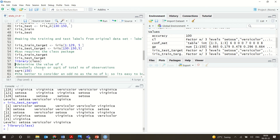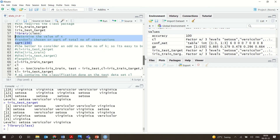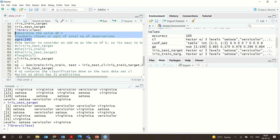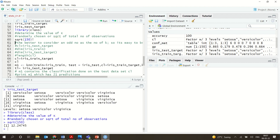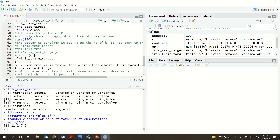We are using the 'class' library because we need the KNN classification algorithm. For selecting the value of K, we have seen various ways: square root, selecting an odd value, random selection, and parameter tuning. Here we are using the square root of 150, which gives 12.24, so K is taken as 13.